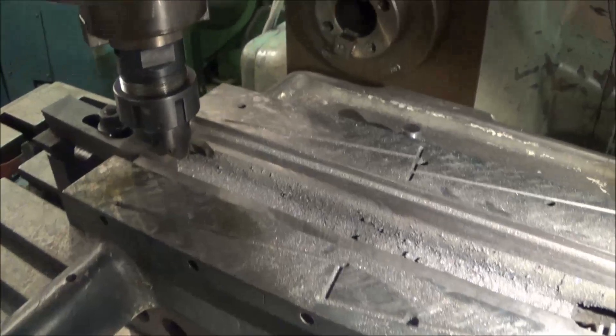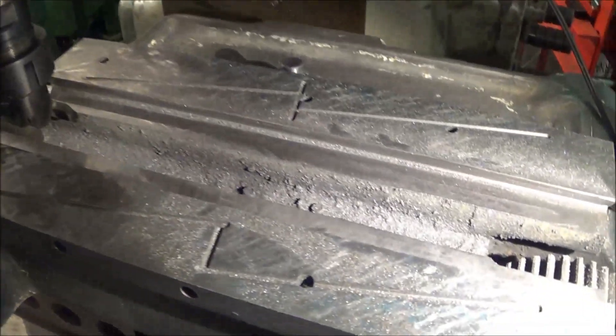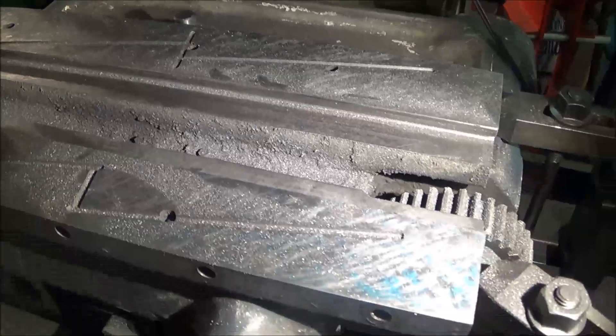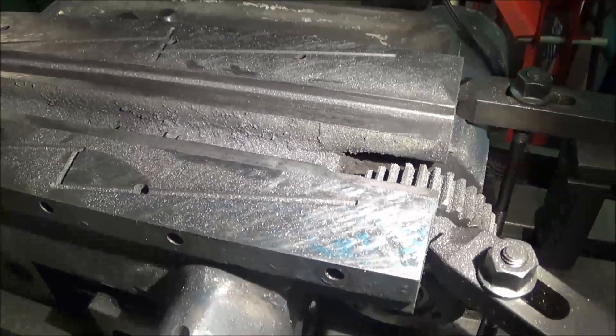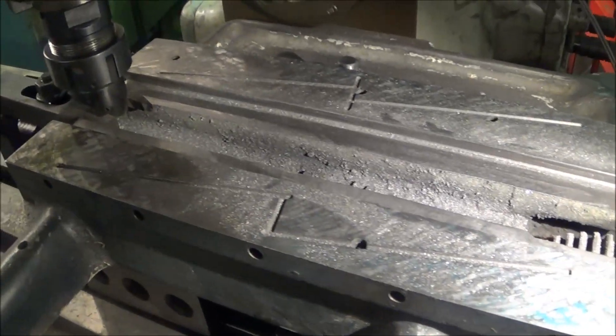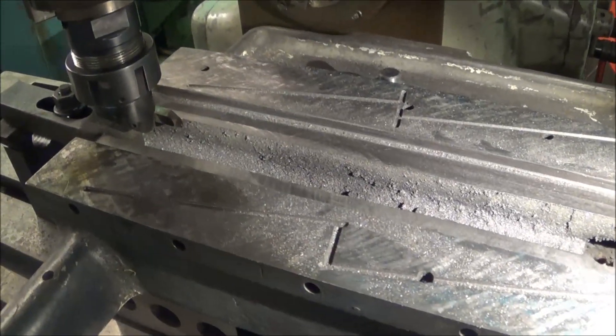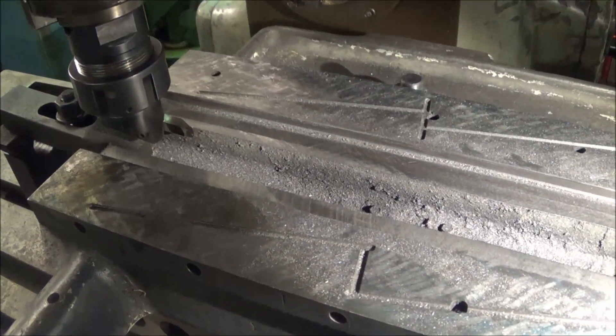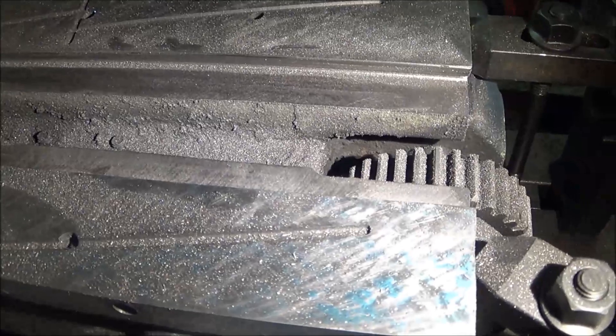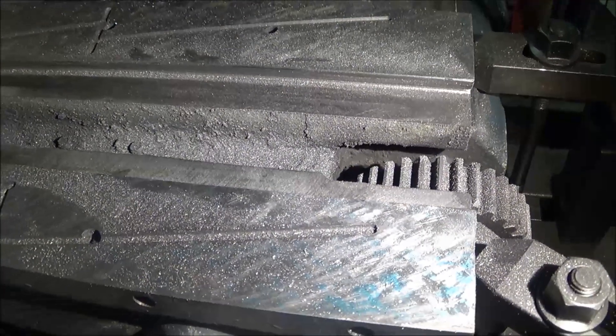I ground up a little fly cutter and I've cut the clearance in there. I've taken about 15 thou off just to make sure if there's any wear in the future, it doesn't end up contacting that bottom surface.